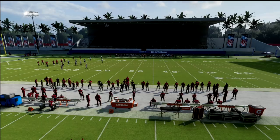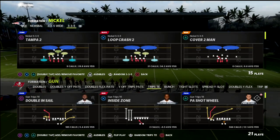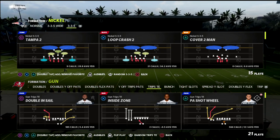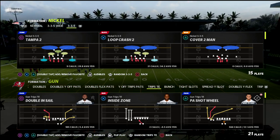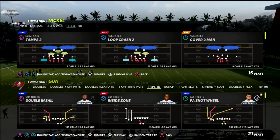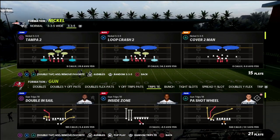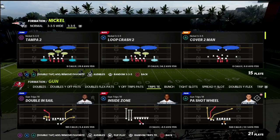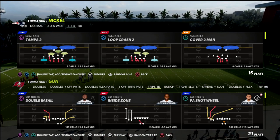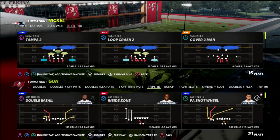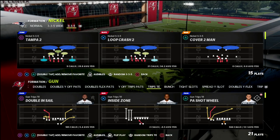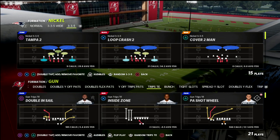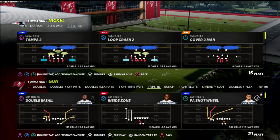In this Madden 22 breakdown, I'm going to be showing you one of the best adjustments for trips tight end. I'll also be showing you how to counter it with a very special little motion that you can do out of the trips formation, just to kind of mess with some of the principles that you might encounter as people try to stop this incredible offense.